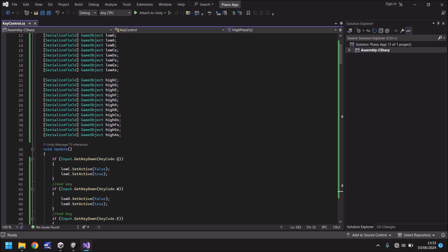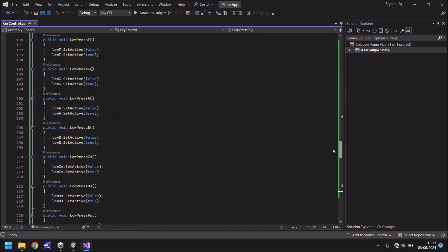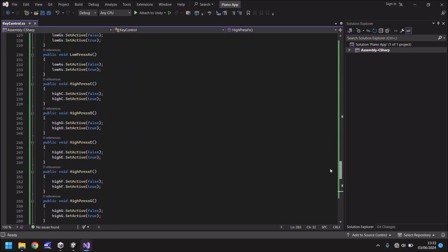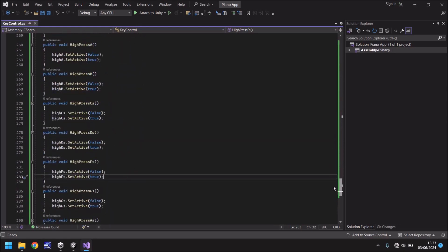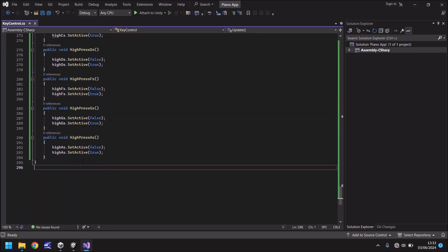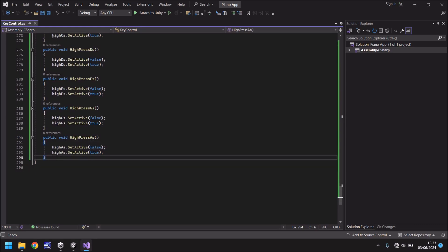A coroutine will allow us to basically wait for a certain period of time before the next note is played just so it all flows kind of nicely. Now to do that I'm going to put this coroutine further down here. After where we have this public void high press A sharp let's put something else.